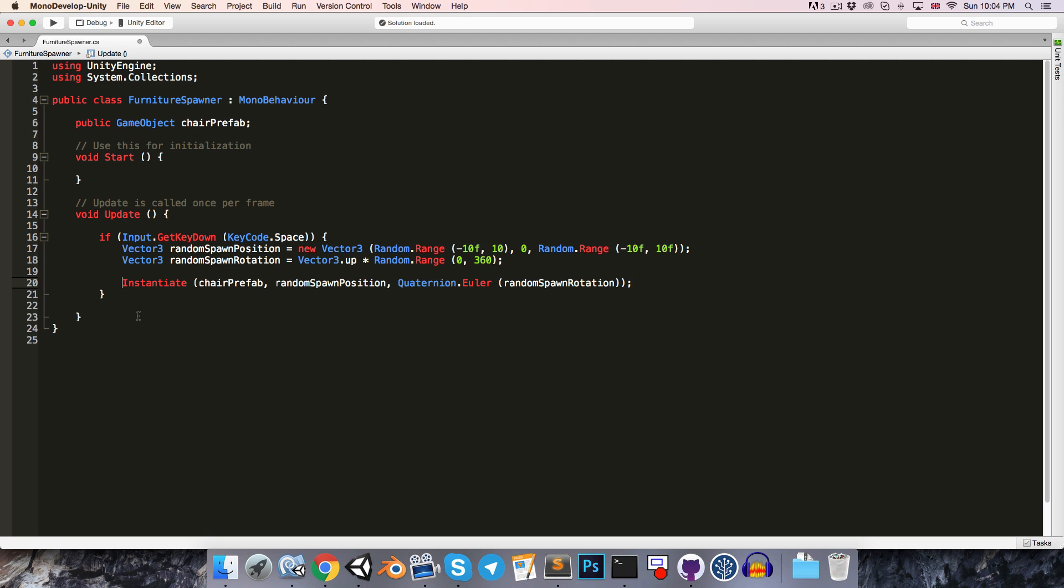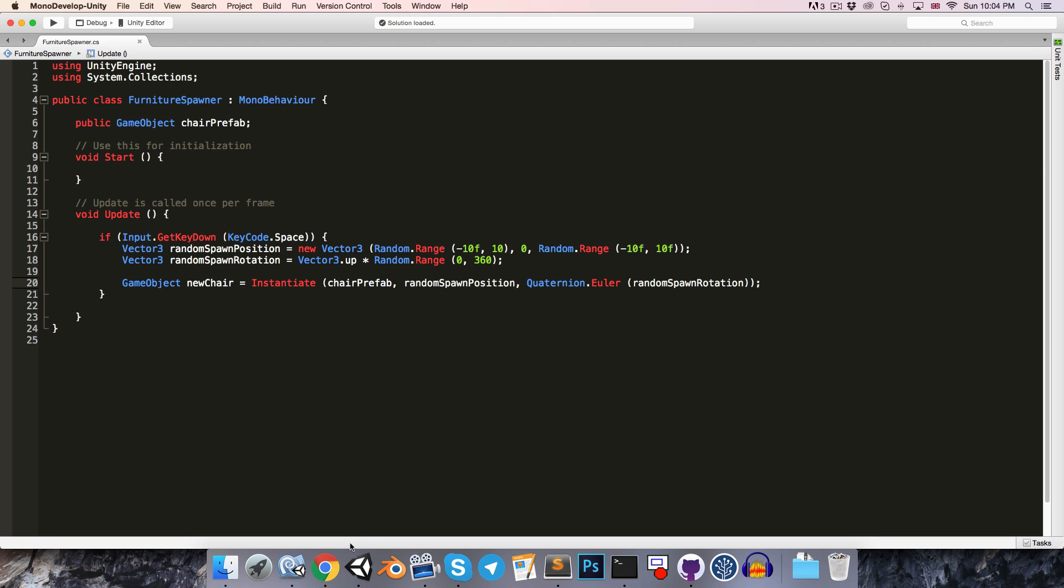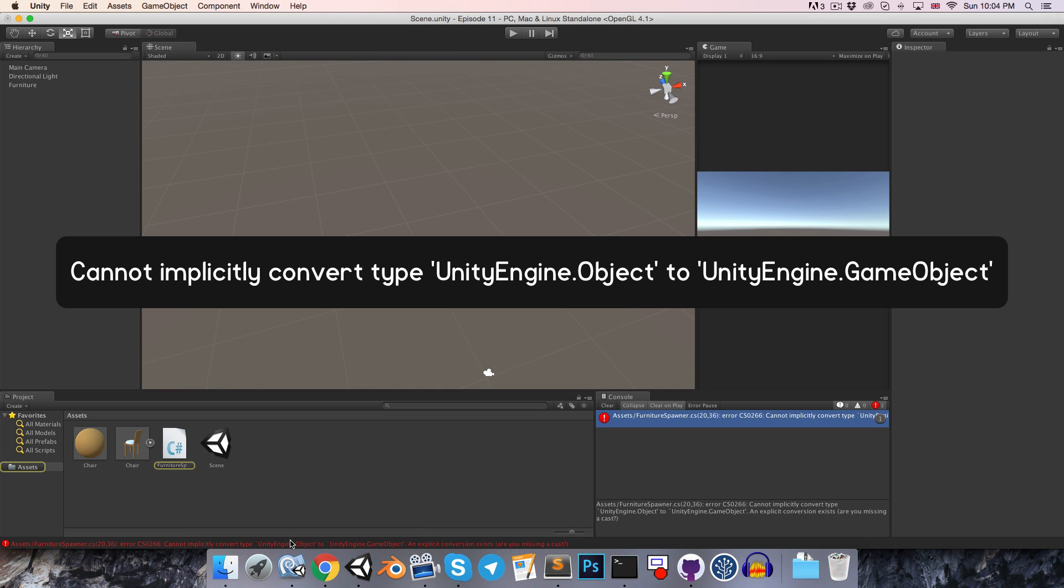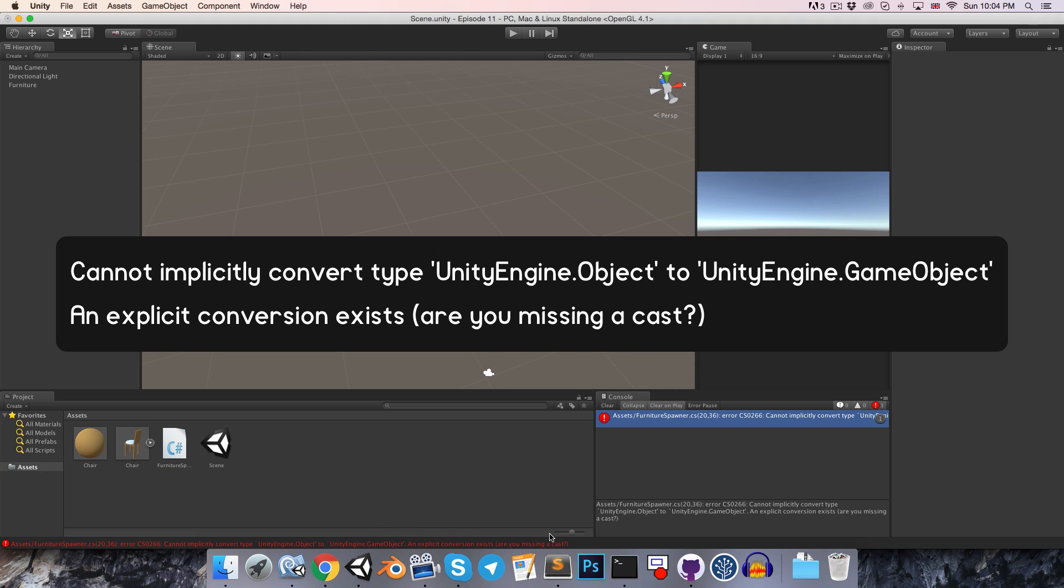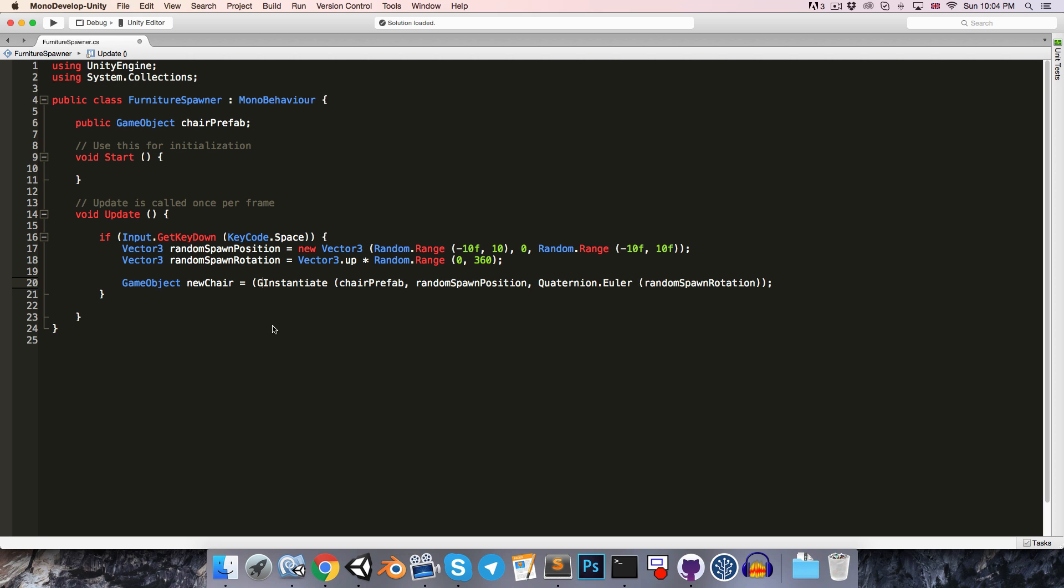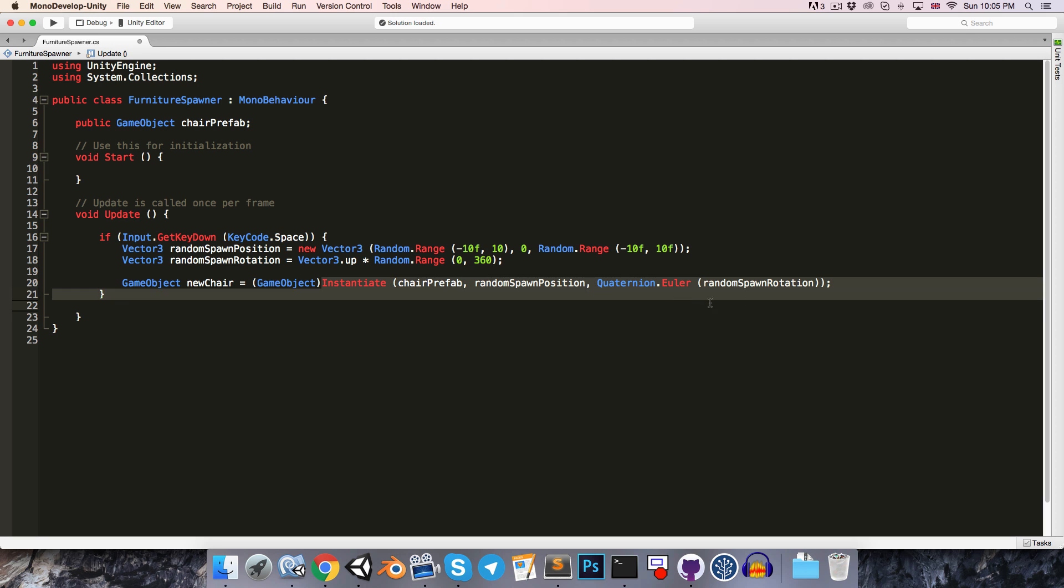So if we write GameObject newChair is equal to this object, that won't work straight away. If we save and go into Unity, you'll see it kicks up a fuss about it not being able to implicitly convert between object and GameObject. However, it does point out that an explicit conversion exists. And it asks us if we're missing a cast, which is exactly what we're missing. We need to cast object to a GameObject. Now, if you're not familiar with casting, it's fairly simple. We just open up parentheses, and we write the type that we want to cast to. So in this case, we're casting to a type of GameObject. And then we close our parentheses. So this is our source type, the object, and we're telling it to cast it to our target type, the GameObject.